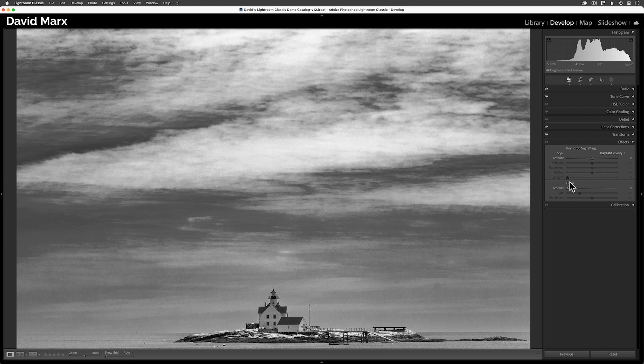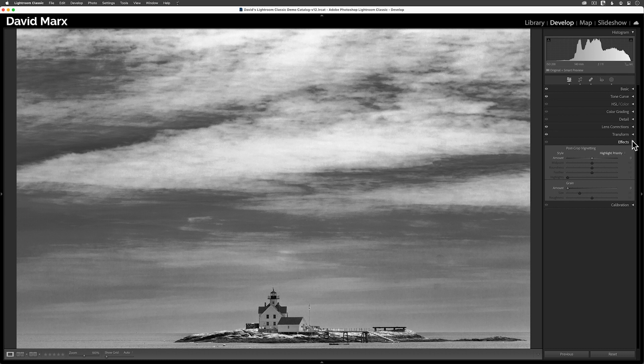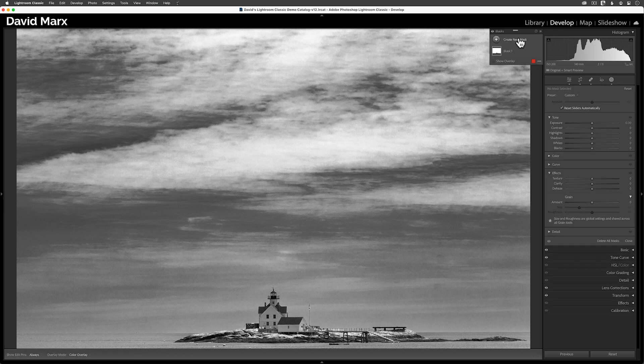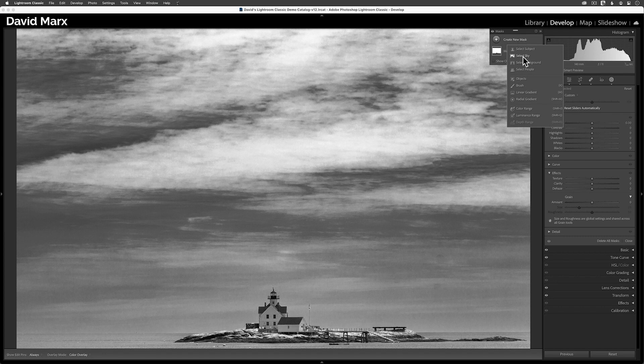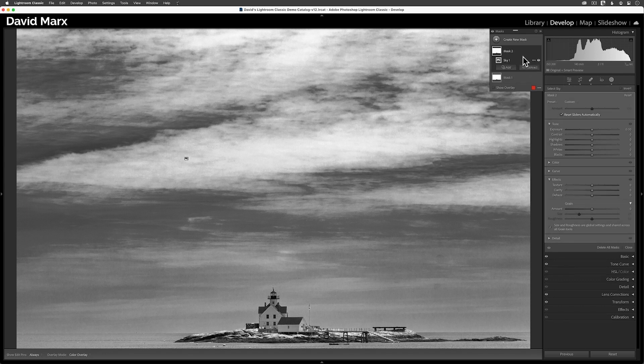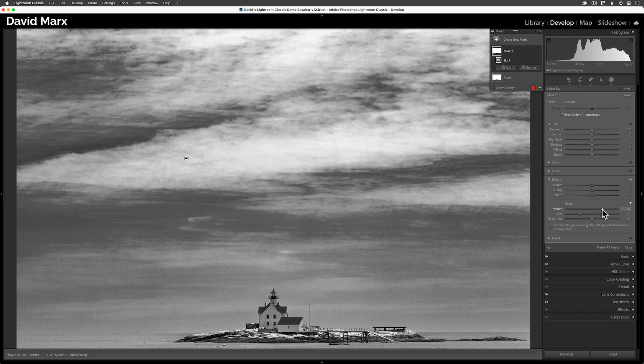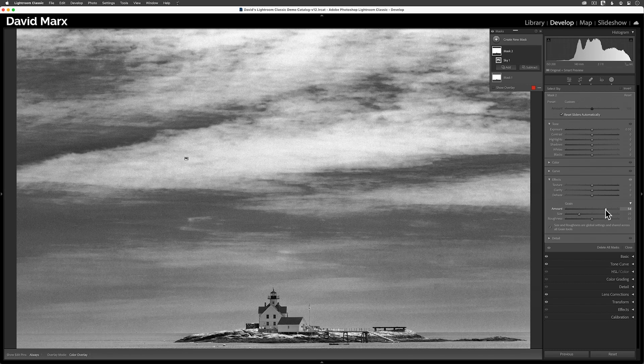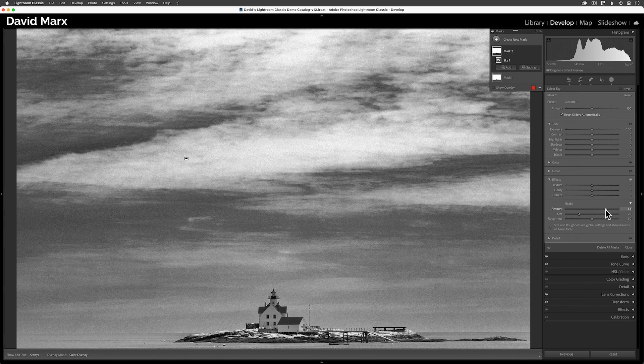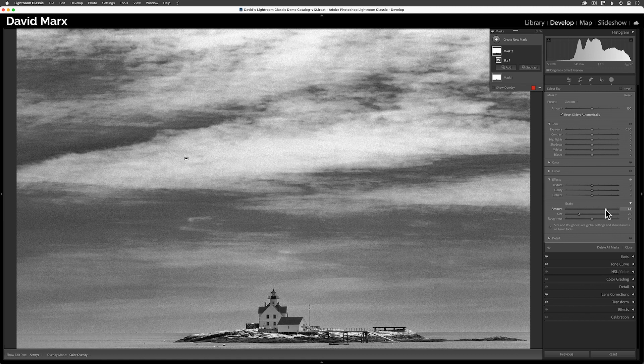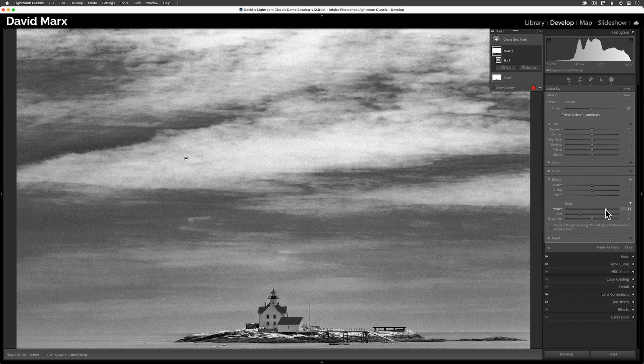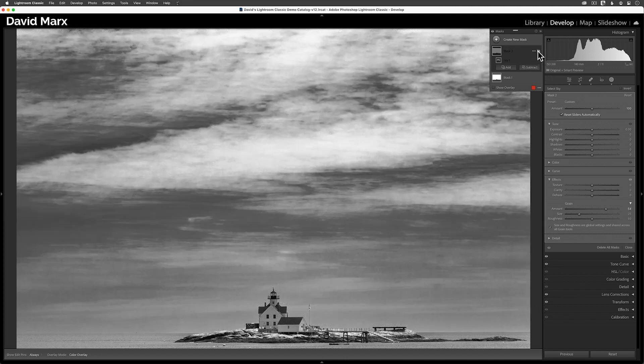Instead of using the grain slider down here in the global effects panel, I'm going to open up the masking panel. And now I'm going to create a second mask using the select sky command. This time I'm going to go down to the effects panel inside of the masking controls, and then I'll move the new localized grain amount slider up. If I set this one to about plus 50, then we get something similar to what we saw a minute ago. But this time, the additional grain is only targeting the sky.